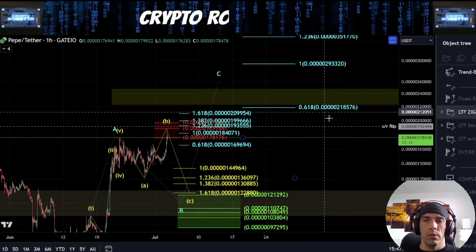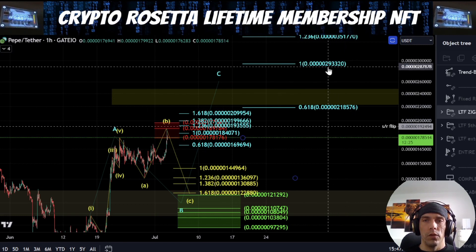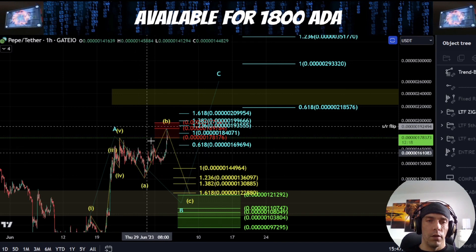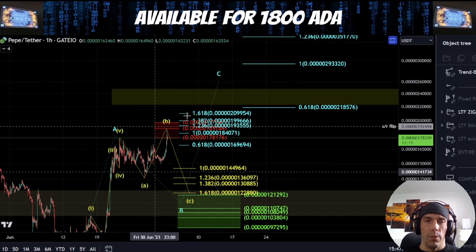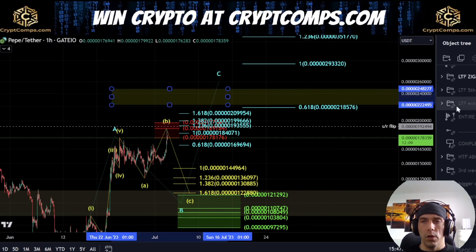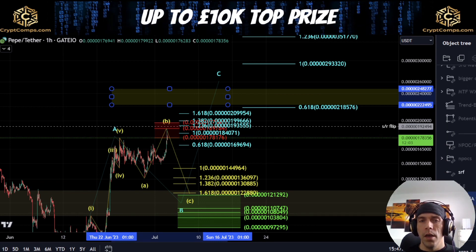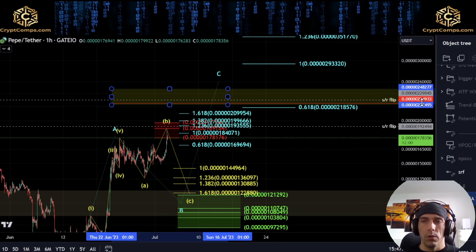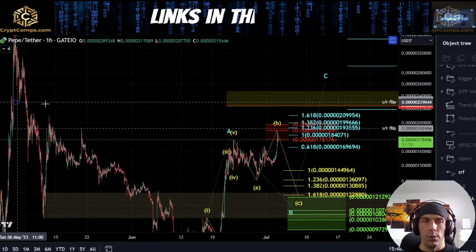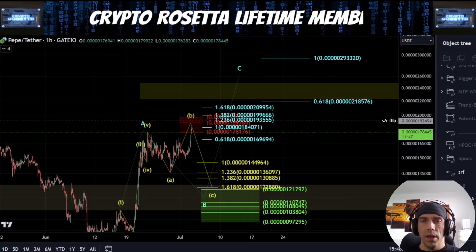So then the 0.618 is actually sitting here towards this 218,576 level. And the 1.21 is actually sitting up here towards this zone of this 293,320. So if we don't get this pushed down, then potentially we could be looking at this straight as a 1-2-3-4-5. If it develops in an A-B and a C, we'll be looking for these higher targets. I would be interested in these levels here — I've got this target box area of this 248,277 to this 222,495 area. And within here, we do have a daily naked point of control sitting at this 224,933 that I would be keeping an eye on, as well as a potential to come back and retest this support zone in this area of this 229,845 region.